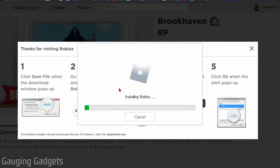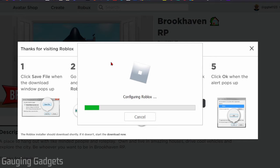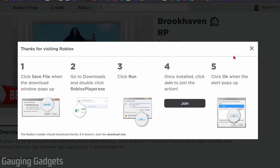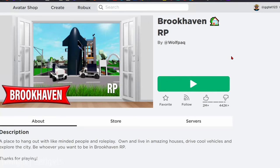As you can see, Roblox will begin installing on your PC or laptop. Once it's done, it'll say Roblox is successfully installed. You can go ahead and select okay, then just go back to the game and hit the play button